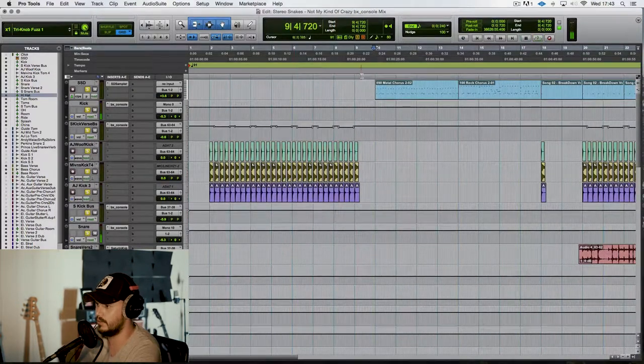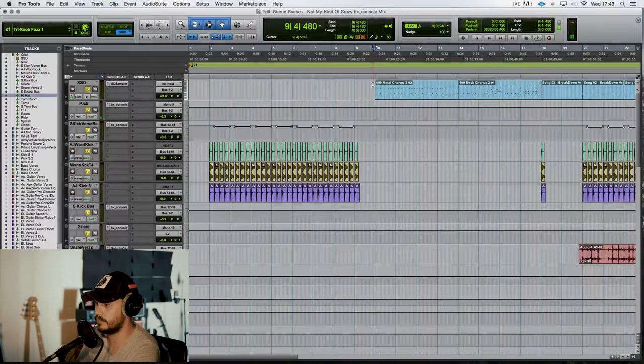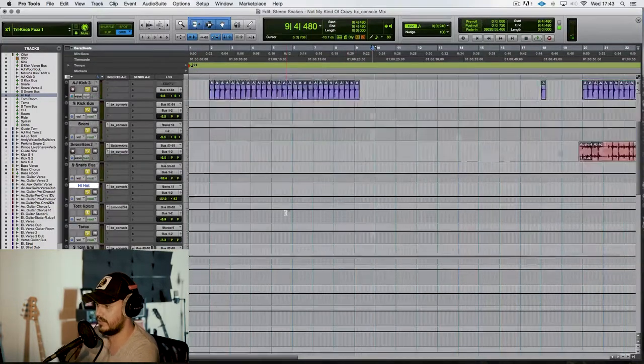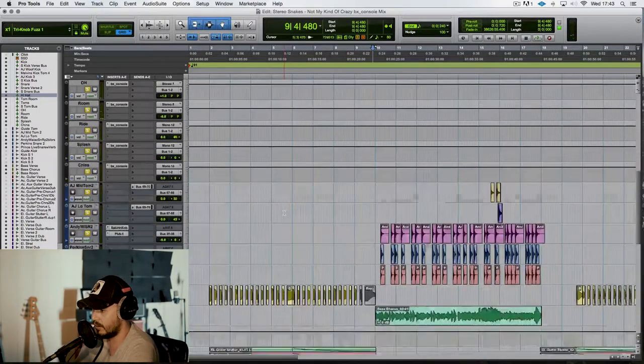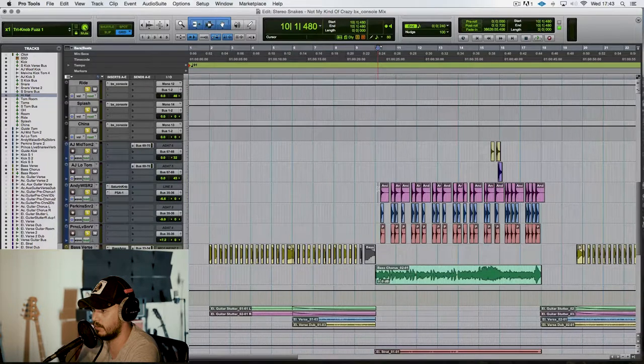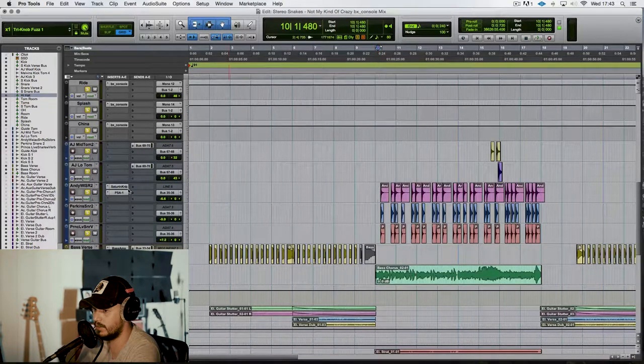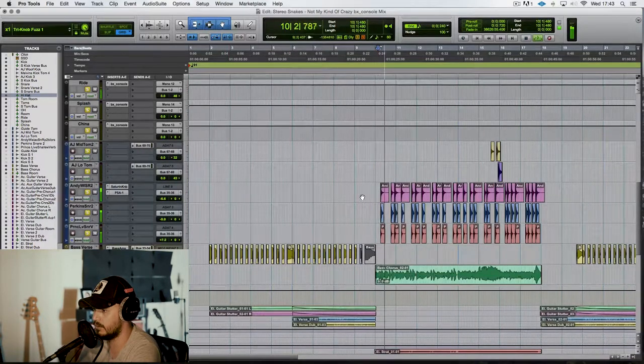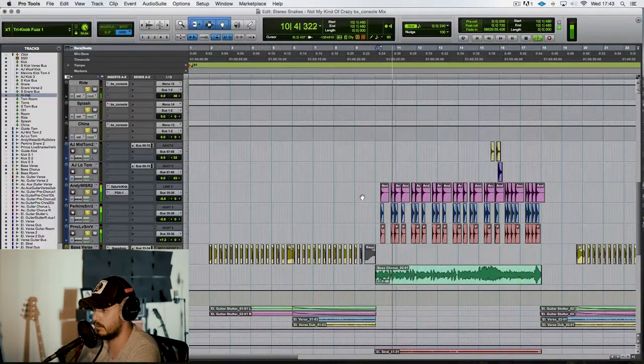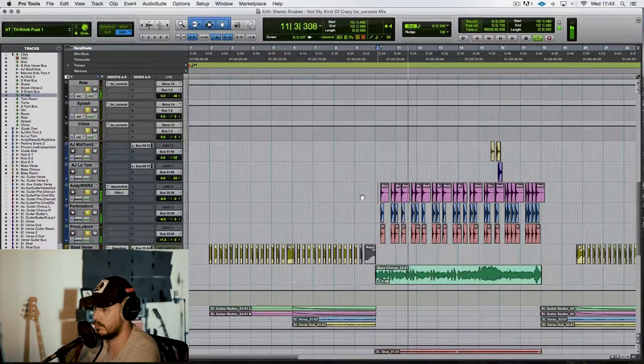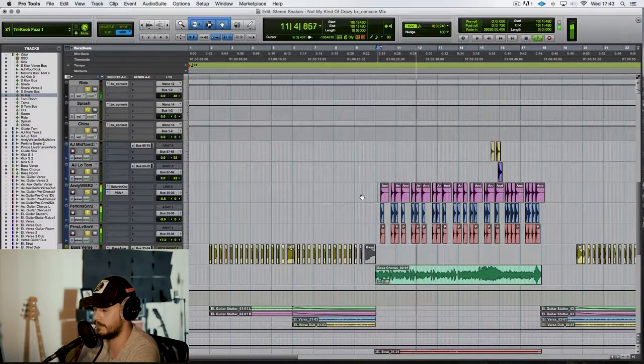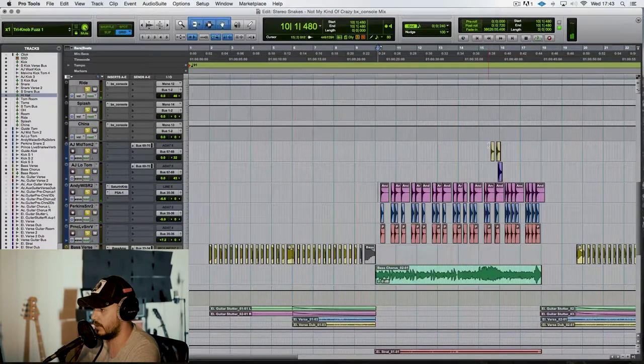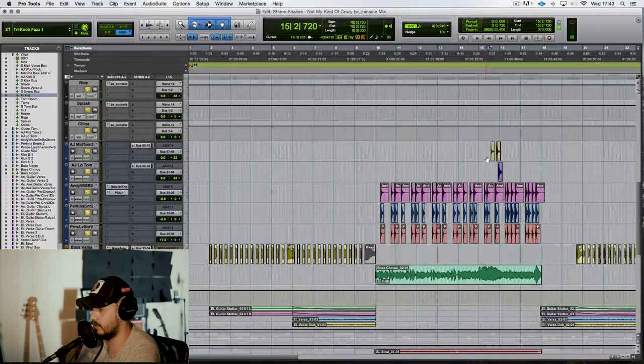Right, so... It's quite compressed, and there are some extra snares that I've put in here. You can see them down here. Then there are some extra toms as well.